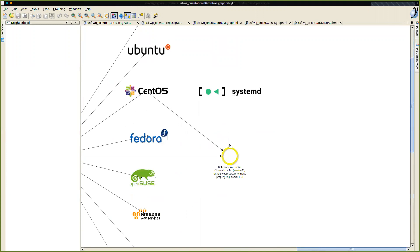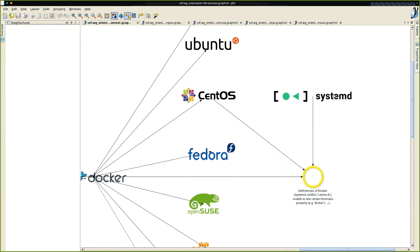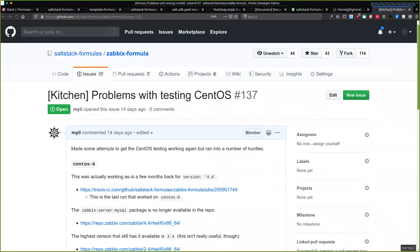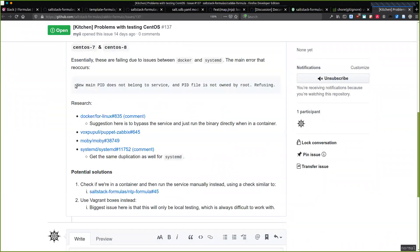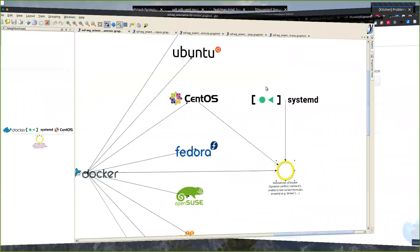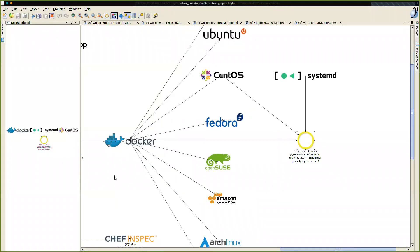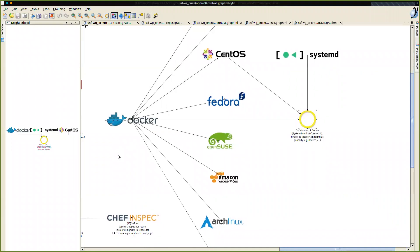We're having one problem with our Docker containers — recently there's an actual bug that's been reported where Docker and systemd aren't working well together, especially with CentOS 8. The issue is: the new main PID does not belong to the service, and the PID file is not owned by root, refusing. There's an issue between the users trying to run certain services and systemd not allowing that. I'm concerned this will start happening with our other platforms as time goes on. So if anyone has any ideas about an alternative that can be automated rather than run locally, that would be good to hear.